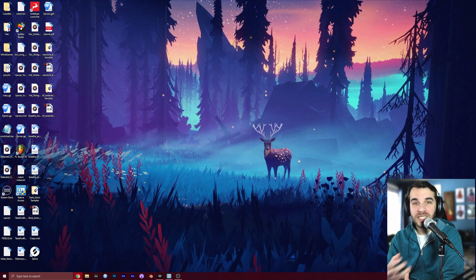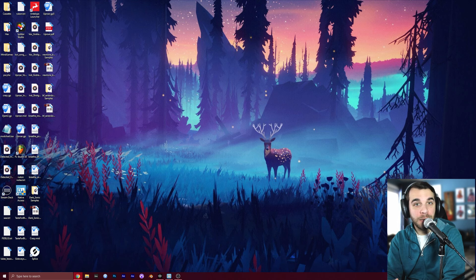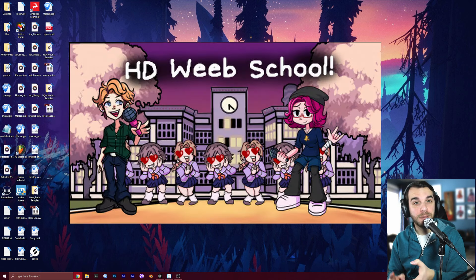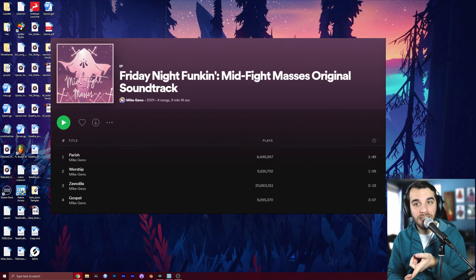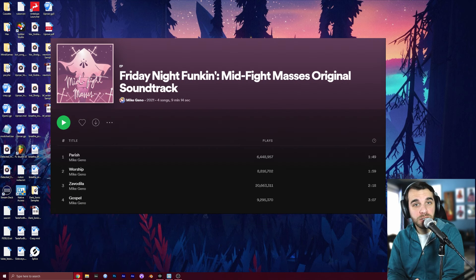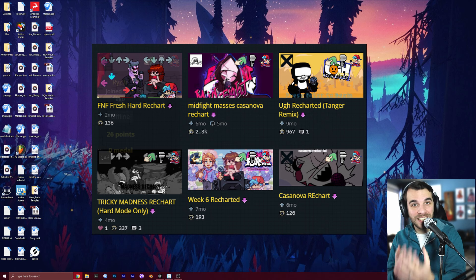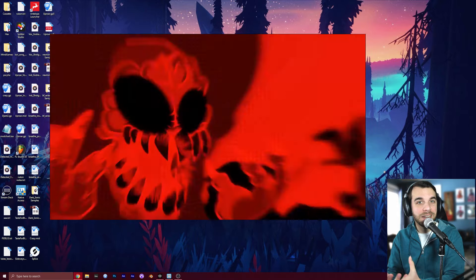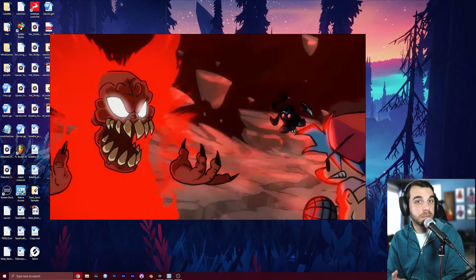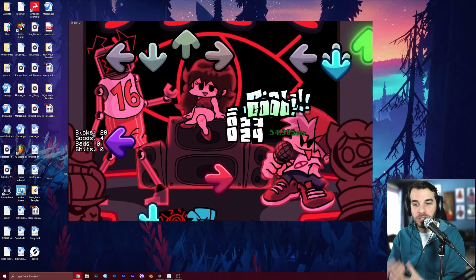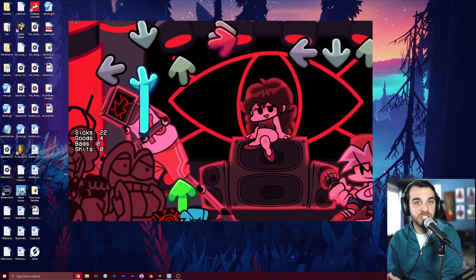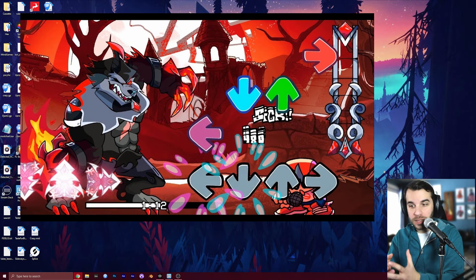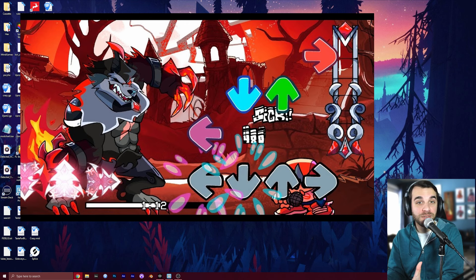You can change basically every feature of the original game, including character art and animations, background art, the songs in the game creating brand new original songs. You can replace the charts for existing songs to make them more fun or more difficult to play. You can add animated cutscenes in between or even in the middle of songs. You can add mod charts that change the gameplay in the middle of the song, and you can even customize the user interface with brand new menus and even change stuff like the arrows on screen.